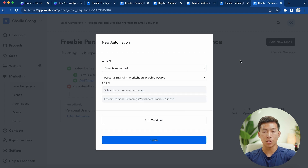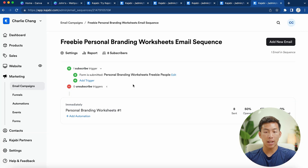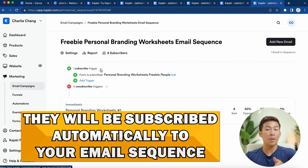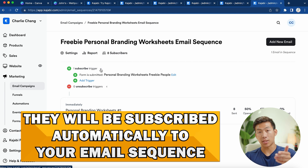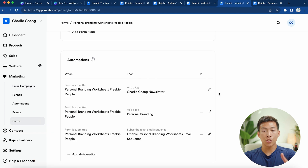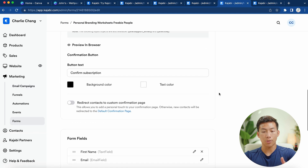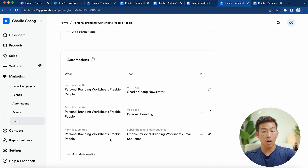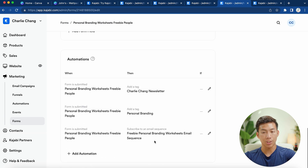Scrolling down, if you want to use the example we created earlier it's the Lead Gen Magnet Demo Form, but for our personal branding worksheets we'll choose that form instead. Click 'Save' and that will create the subscribe trigger. Once someone visits your landing page and submits the form, they'll be automatically subscribed to this email sequence and will immediately get sent the email with the download link. You can go back to your form and check the automations to see if it's there — it should have automatically been added, but if not you can add it yourself.